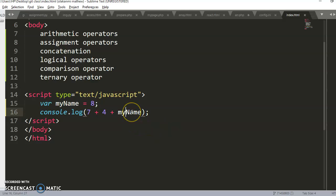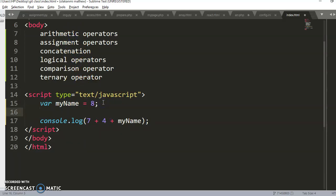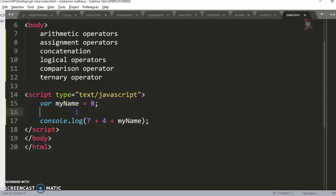Out of all the arithmetic operators — plus, minus, addition, subtraction, division, modulus, increment, decrement — the plus sign is the only one that performs two functions: concatenation and addition.